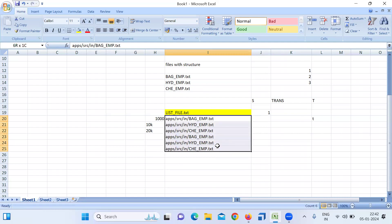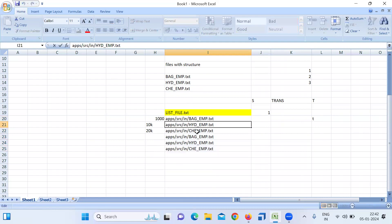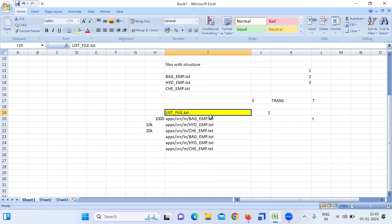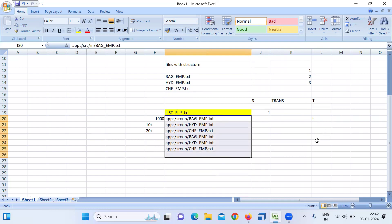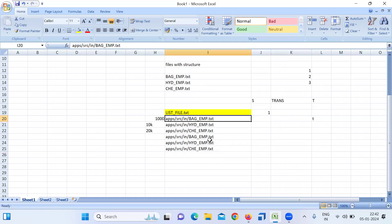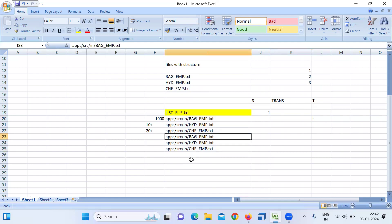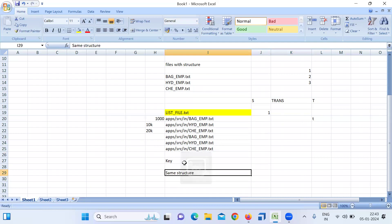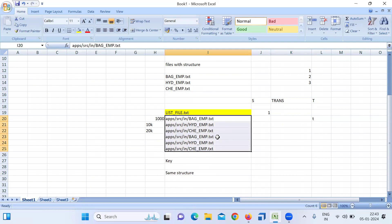For example, if files come from Bangalore, Hyderabad, and Chennai — all having the same structure — you'll get 10 to 15 files in the source directory. Running this list file approach consumes all files at once and loads the data. The advantages: you are not creating multiple mappings, and it saves a lot of time by loading all files in one shot. The key condition: files must have the same structure, otherwise the workflow will fail.